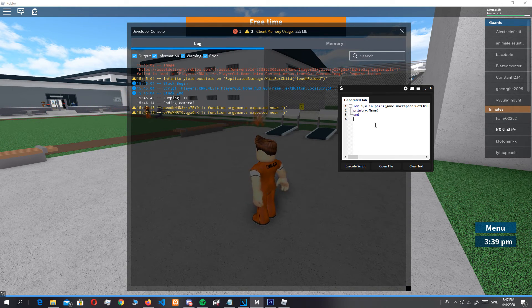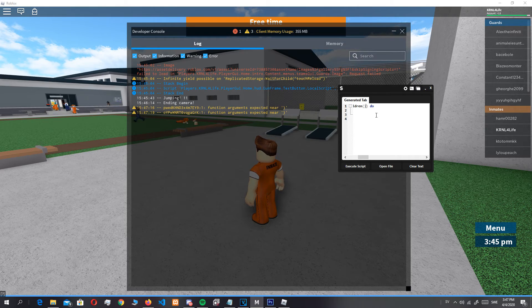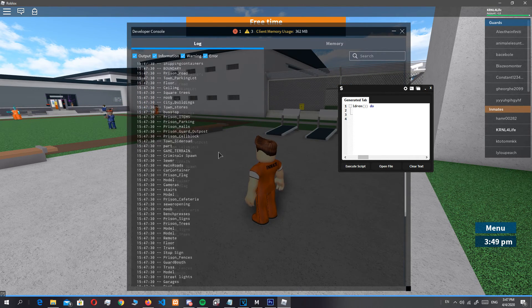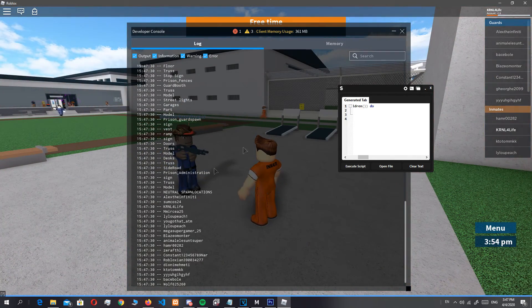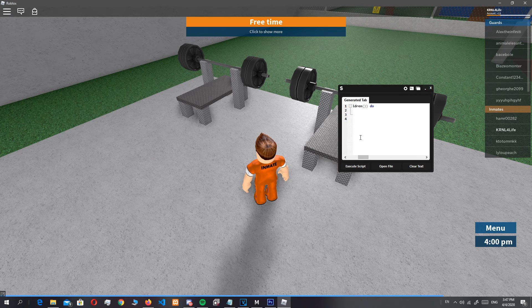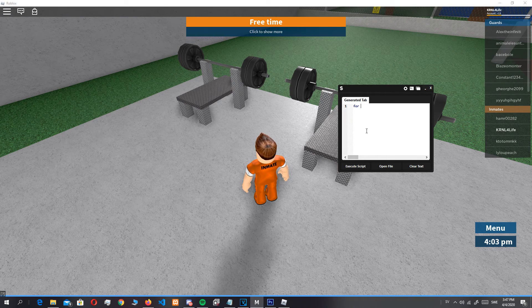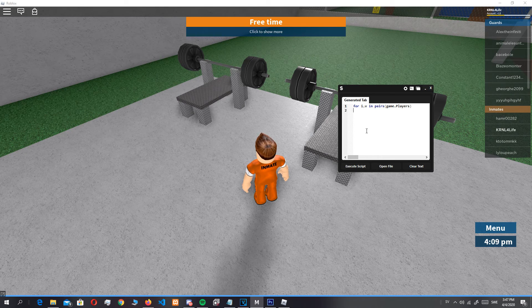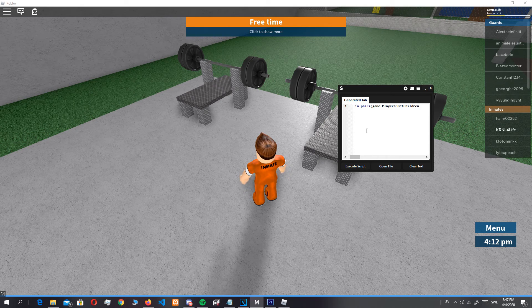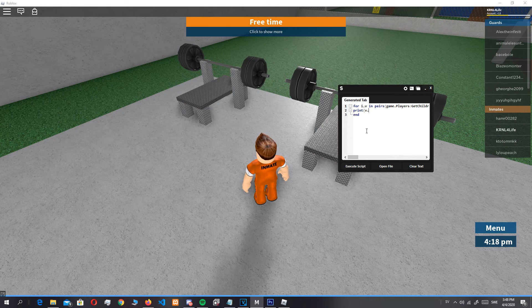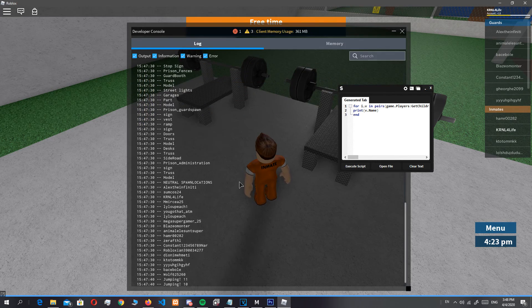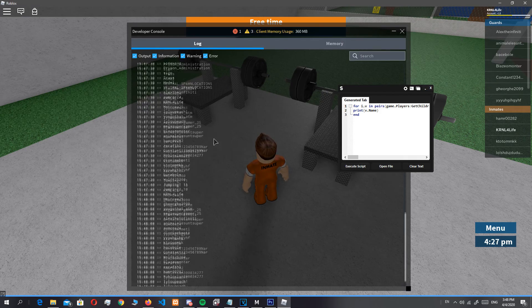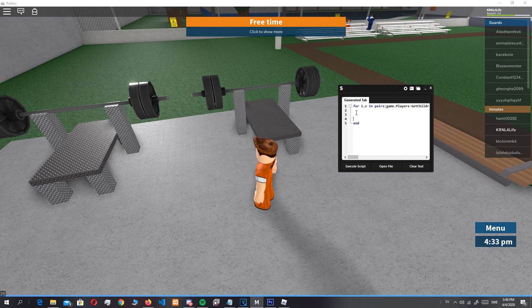Look, so here's everything in the workspace. So what we can use this for is if we do for i,v in pairs, then game.players get children do, we can just try to print v.name, the object name, and it should print all the names of all players.